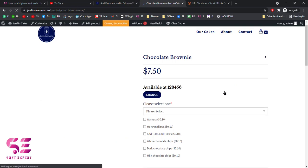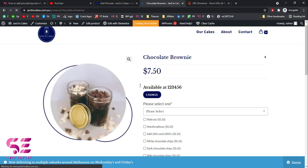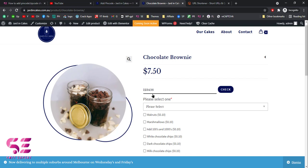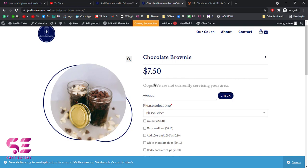You can do it easily by watching this video. The plugin we're going to use is totally free and easy to use, so just follow along. By the end of this video you will be able to have a zip code checker like this on your WooCommerce website.